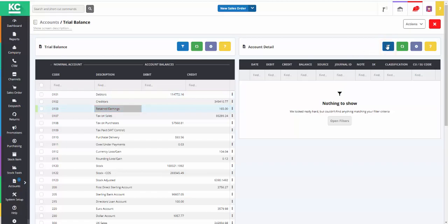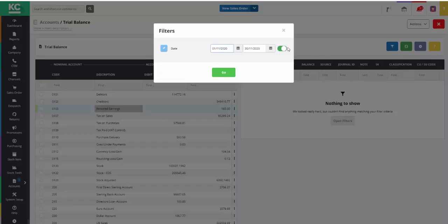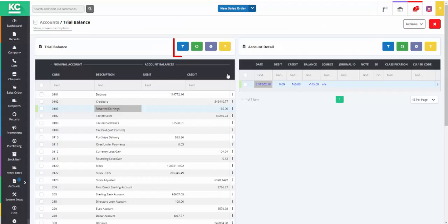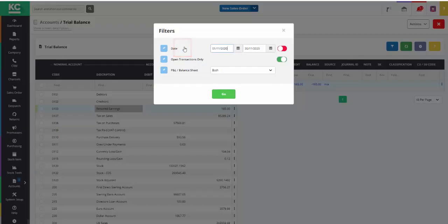Using the right hand filter button allows a date range to be selected. The filter button above the trial balance itself allows the results shown in the trial balance to be modified.